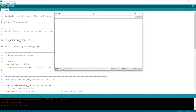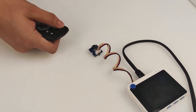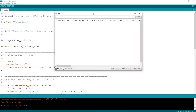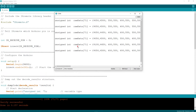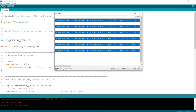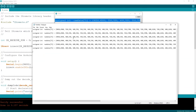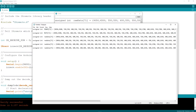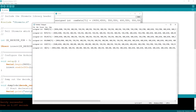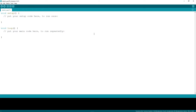Open the serial monitor. Now let's use the remote, point it to the IR receiver, and press the buttons we need to control the TV. As you can see, the raw data gets printed on the serial monitor. I'll copy this raw data and paste it into a notepad, then rename each entry: power, mute, volume up, volume down, channel up, and channel down.